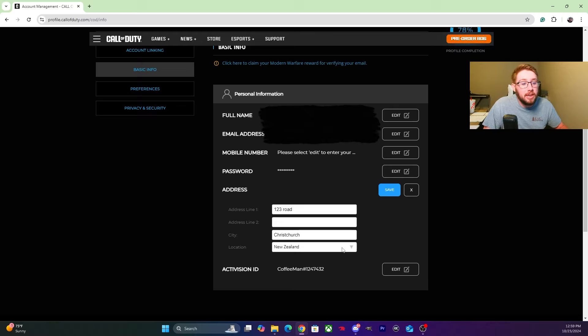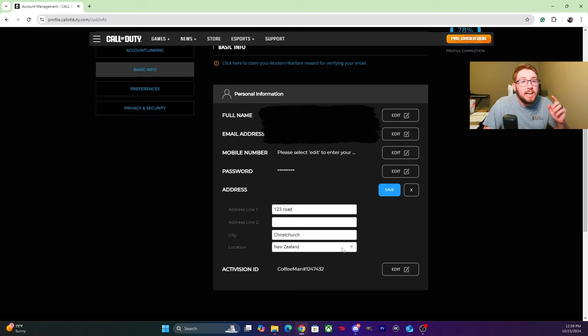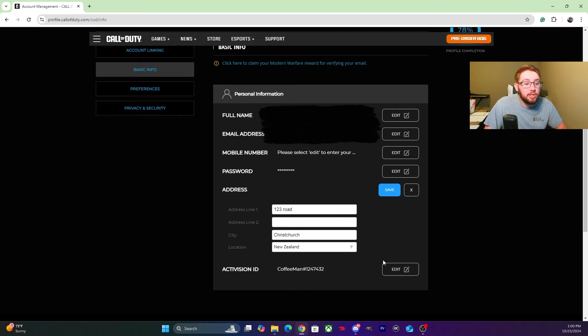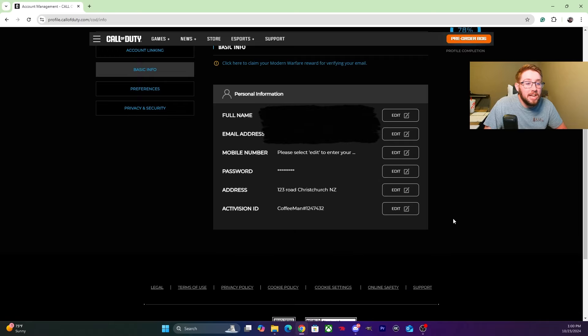Last year for MW3, putting in a fake address did work for me. I was able to play MW3 a day early. But anyway, once you change your new address to New Zealand, just click Save and then that should be good to go.